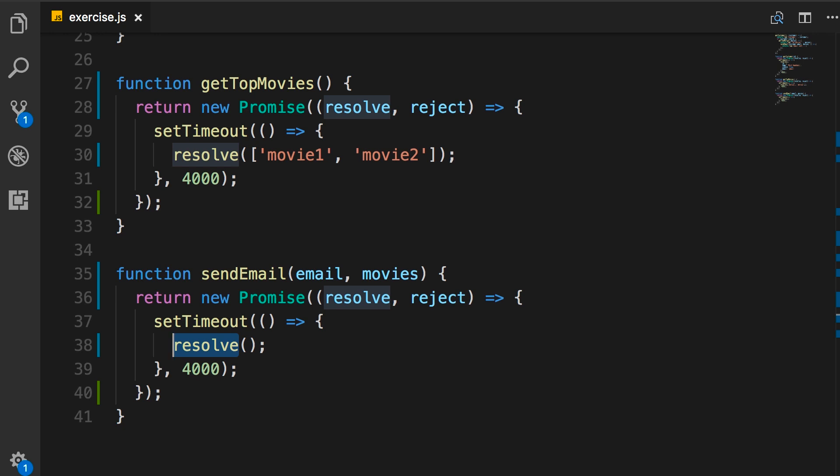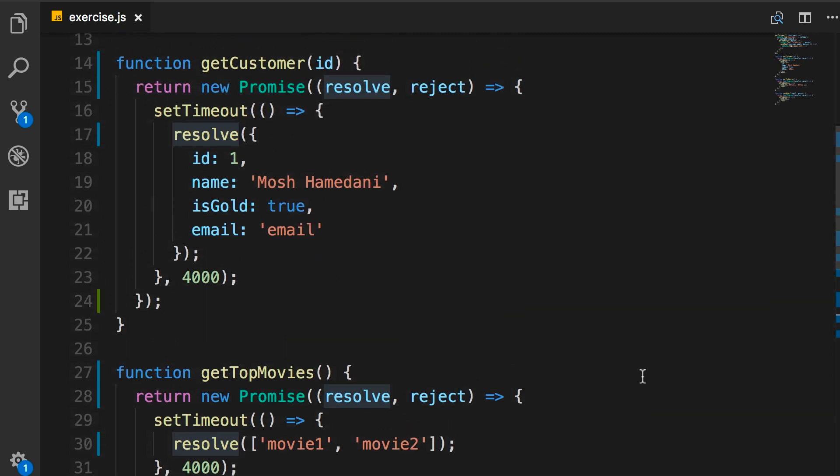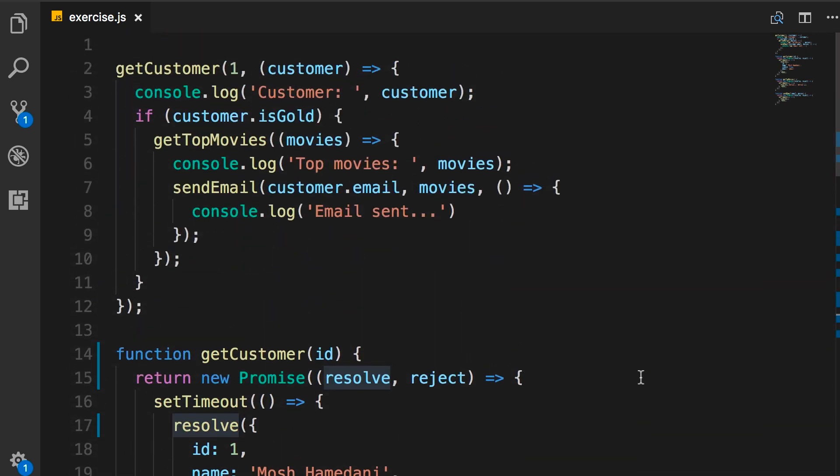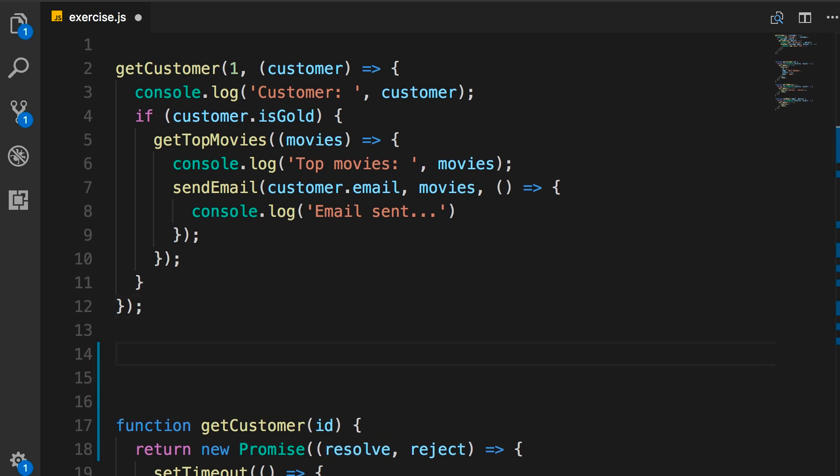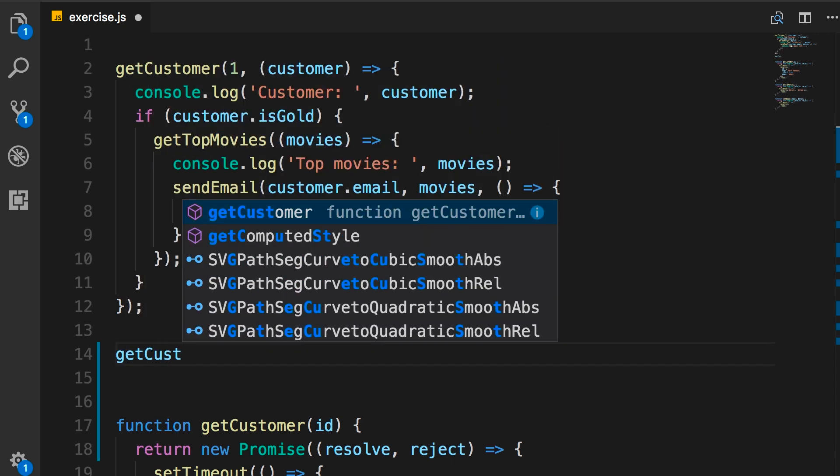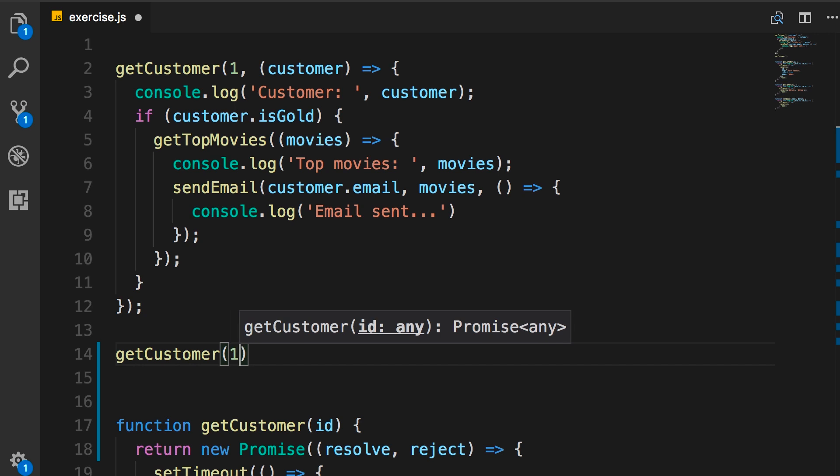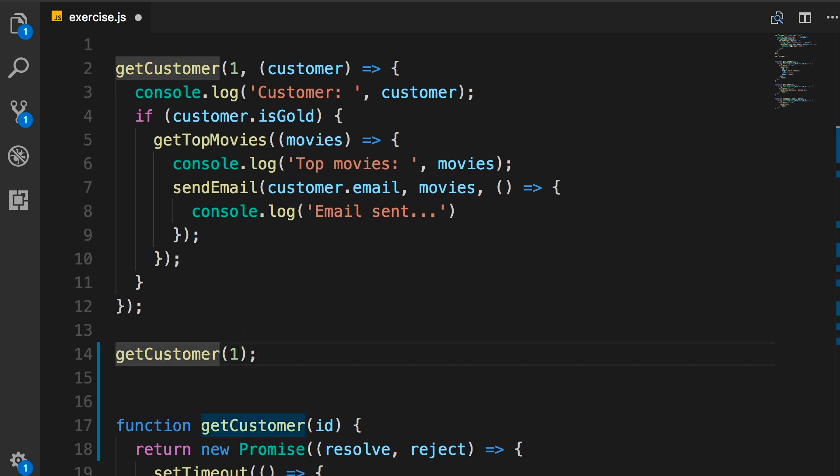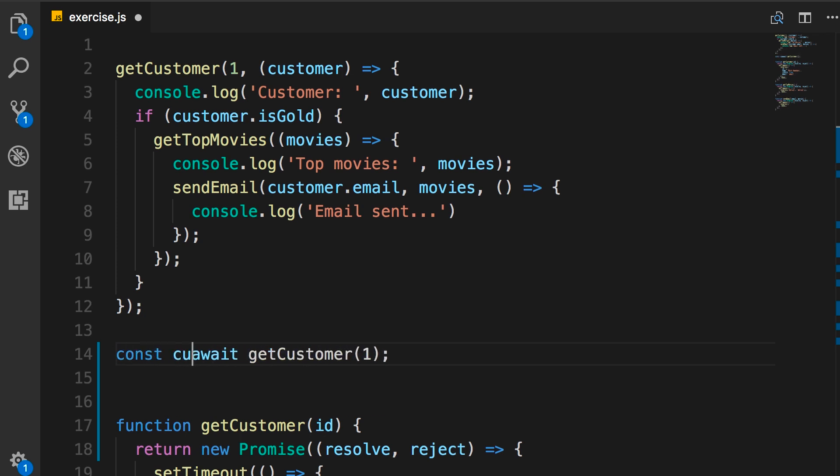So, we have modified our functions to return a promise. Now, let's go back to the main code. I'm going to rewrite this here. So, you can see both the new code and the old code side by side. So, first, we need to call getCustomer with one. This returns a promise. So, we can await it. And then get the customer and store it in this constant.